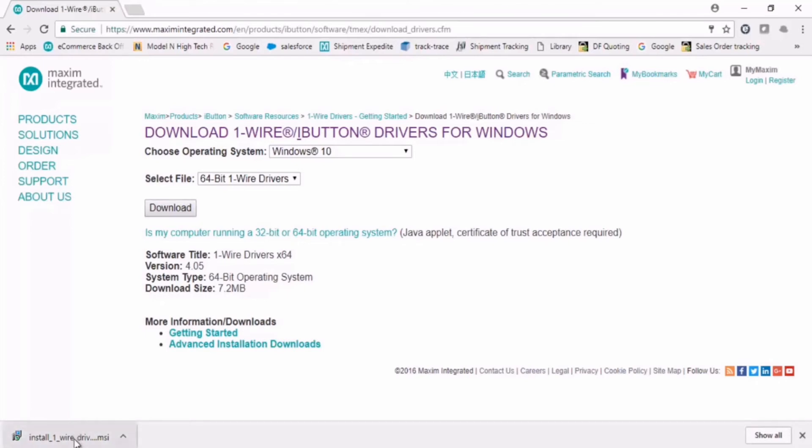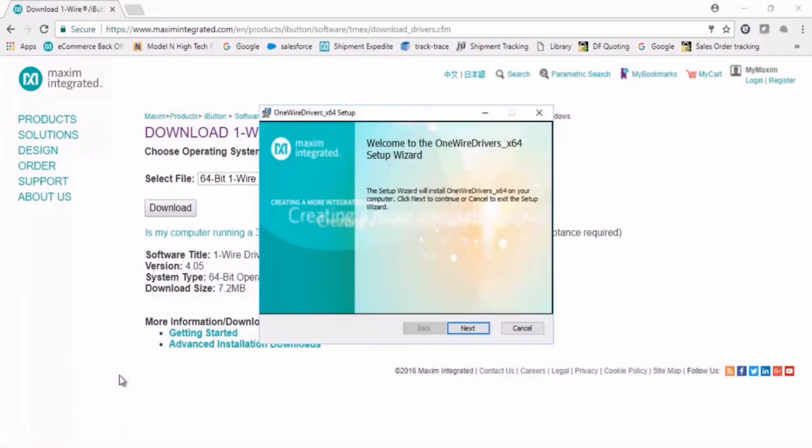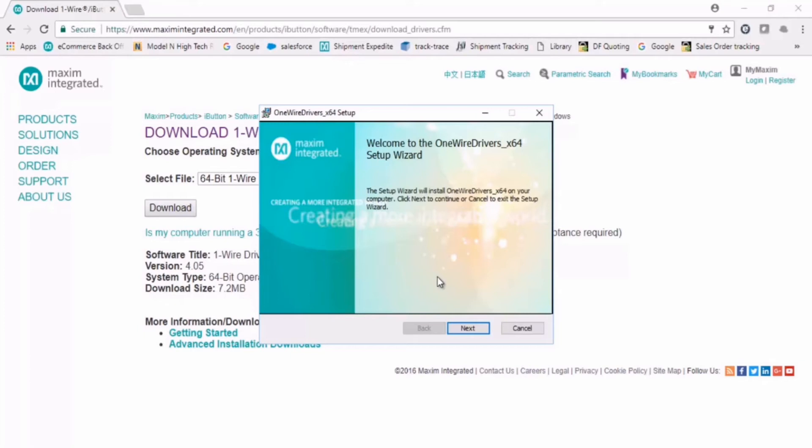We can now open the installation file and follow the prompts. If you have a previous version of the OneWire Drivers installed on your laptop, you will be prompted to remove it here also.